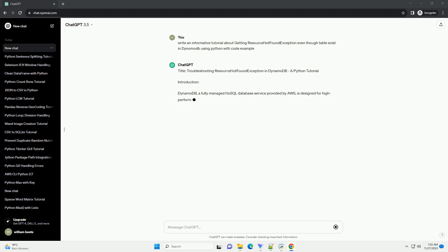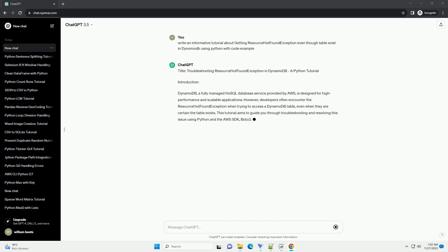Introduction: DynamoDB, a fully managed NoSQL database service provided by AWS, is designed for high performance and scalable applications.